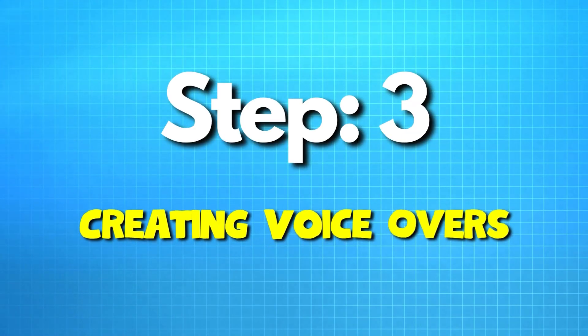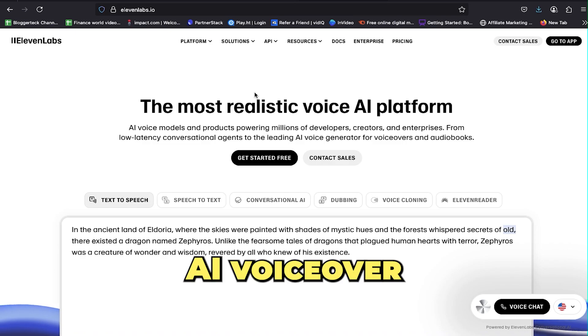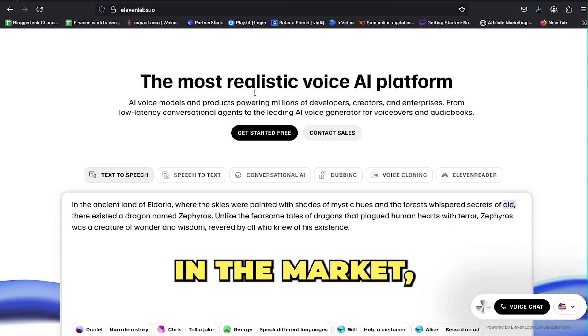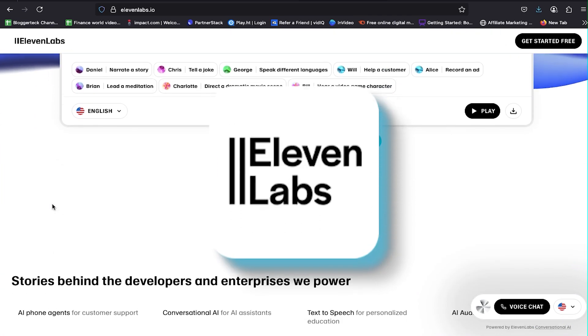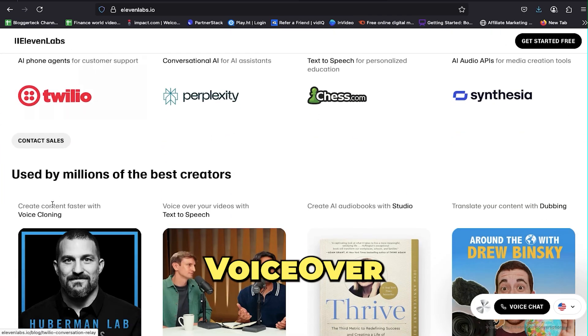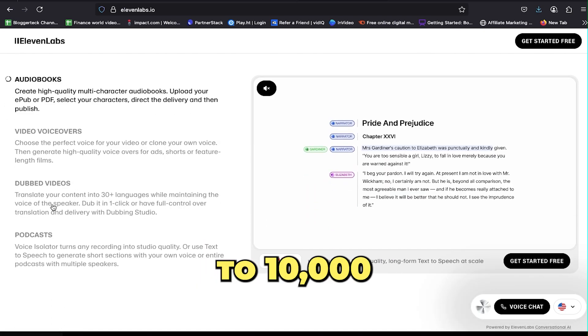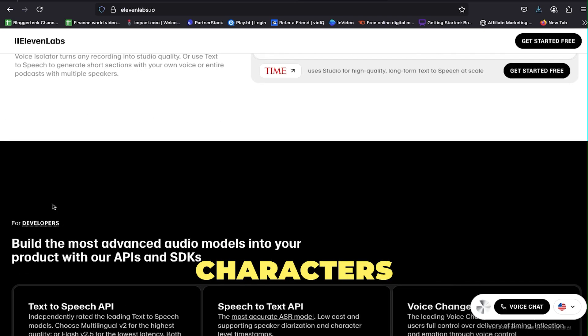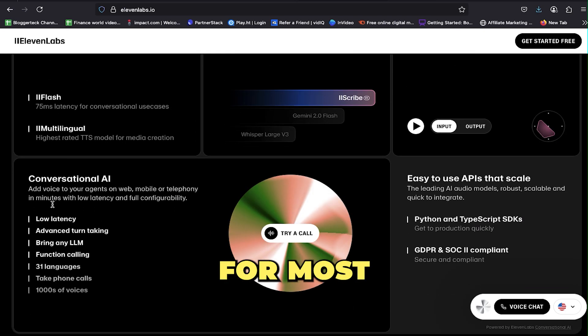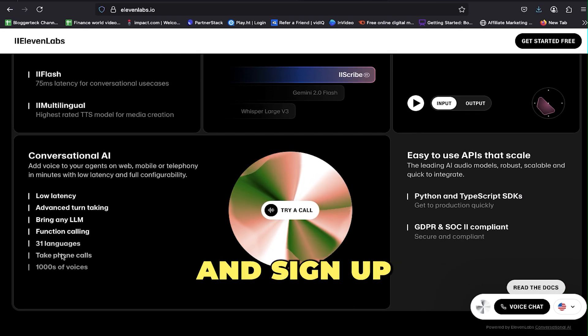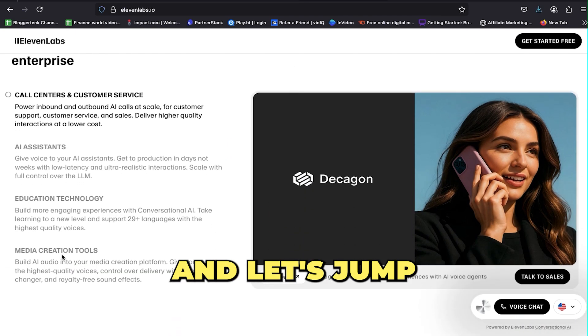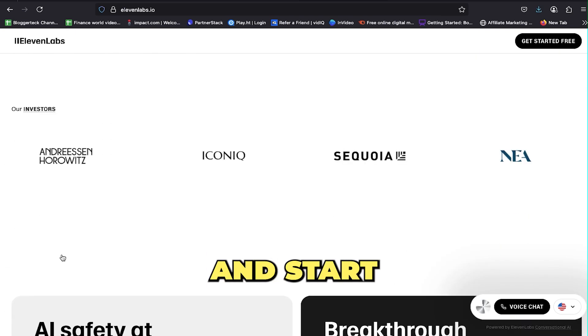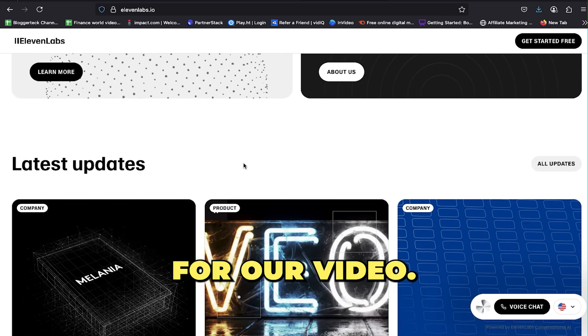With the script ready, let's create voiceovers for our video. We're going to use one of the best AI voiceover tools in the market, which is Eleven Labs. It's a powerful platform that lets you generate up to 10,000 characters for free, which is perfect for most YouTube scripts.